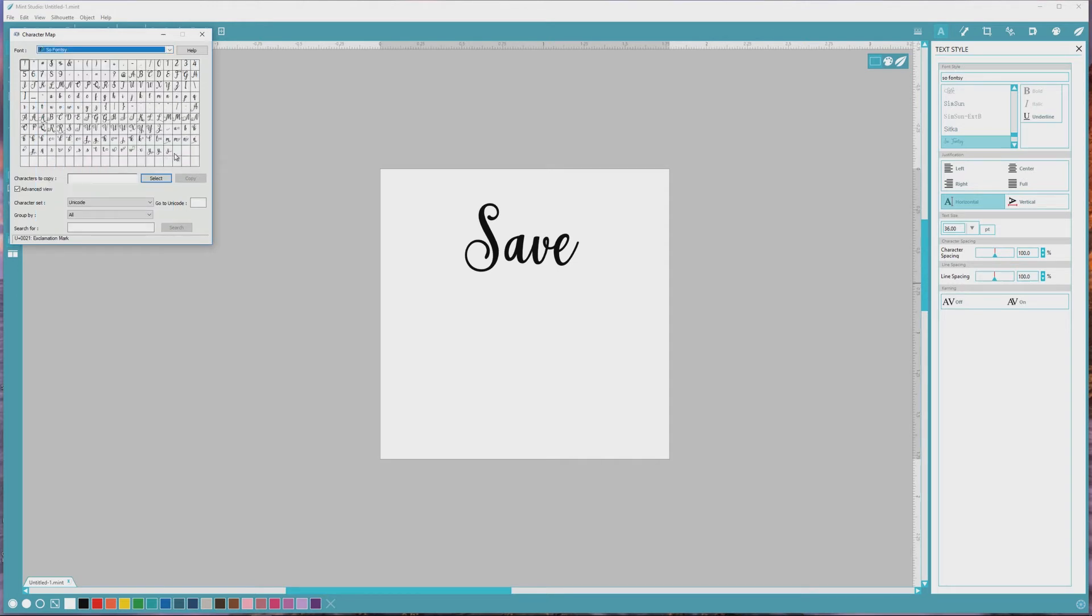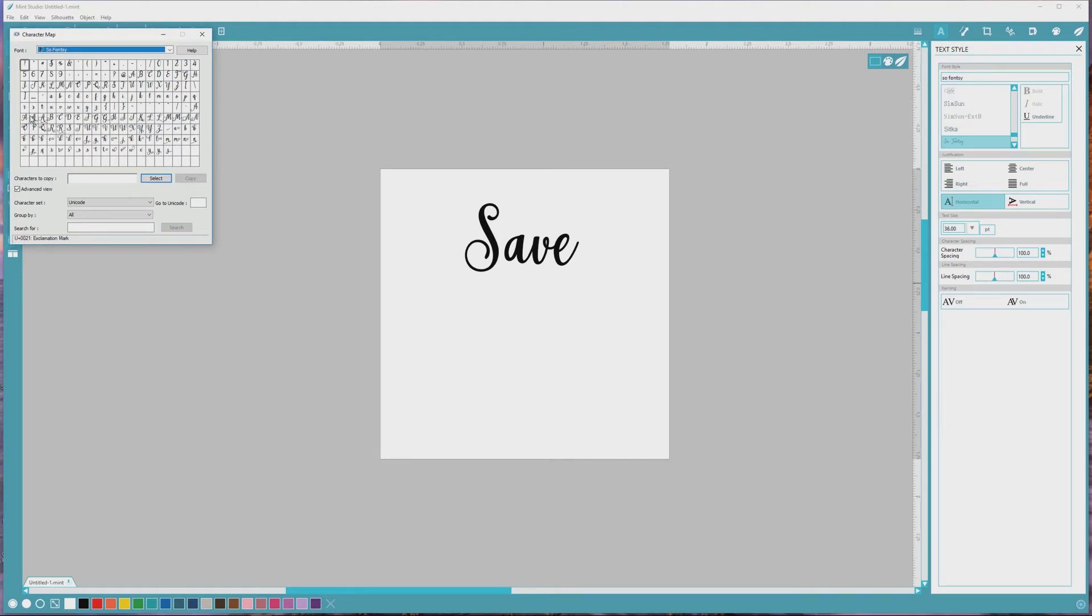The SoFonsy font has a very clean and organized character map, and we can actually see the extended characters along with the default characters right in this screen. But this is not always the case with fonts. If you can't initially see those extended characters in the character map, or if the character map is kind of jumbled and you want to be able to see just extended characters, here's what you'll do.